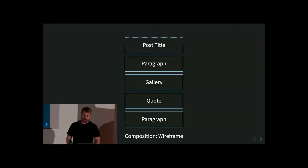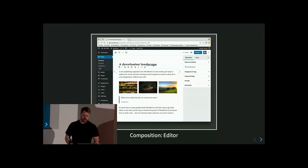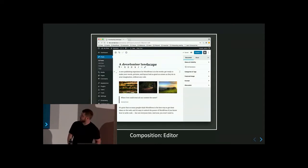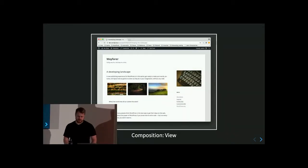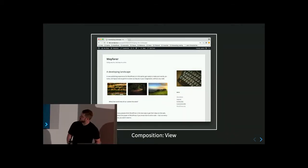Here's a wireframe that shows a paragraph block followed by a gallery block, followed by a quote block, followed by another paragraph block — and this is what I mean by blocks. Here's a view of those same block types in an editor. The point is to get the shape of things: a paragraph followed by a gallery and so on. And here is the result rendered for readers with those same blocks.